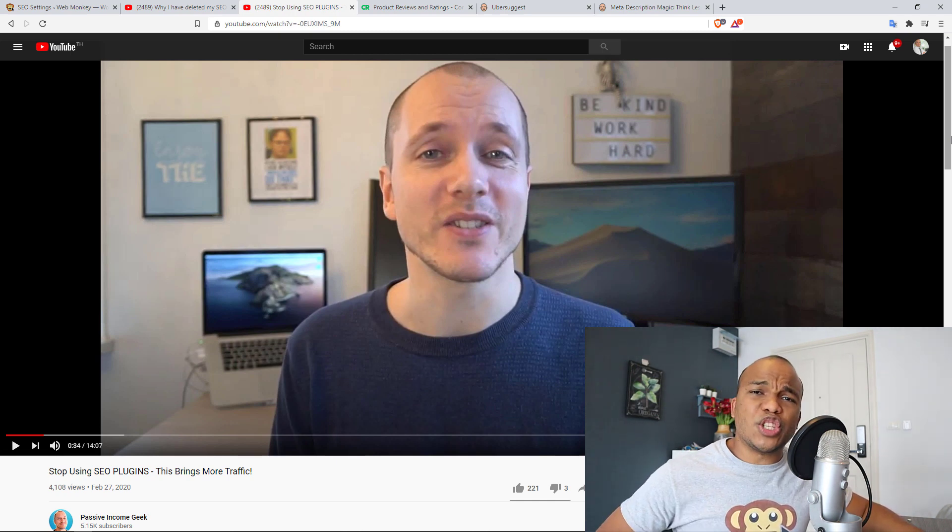Now my initial reaction to these two videos when I saw the title was to say these guys have no idea what they're talking about. How can you not use an SEO plugin on your WordPress website? However, one thing I have learned in life is that you need to pay more attention to people who disagree with you and spend less time with people who agree with what you believe in because you actually tend to learn more from people who don't share your opinion.